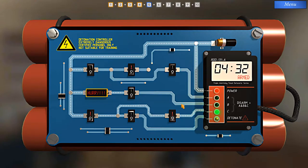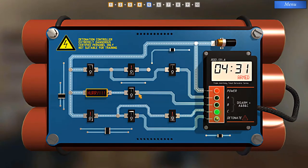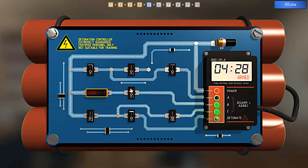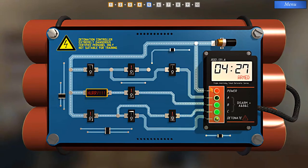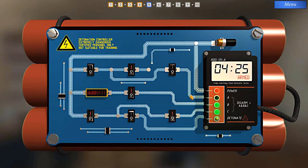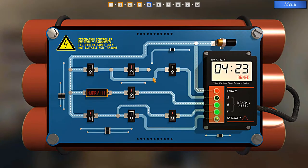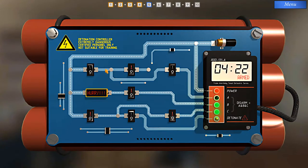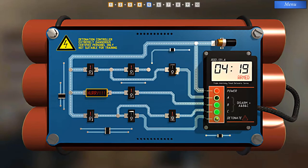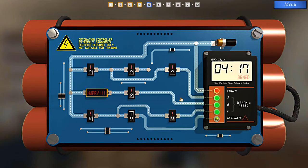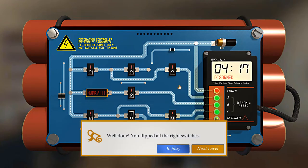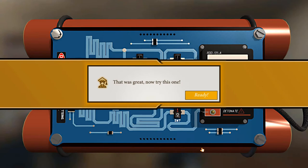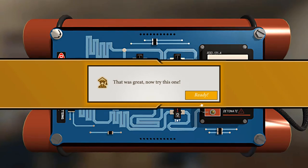Now, disarm B goes to this switch. There's current here, no problem. Disarm A goes through this switch, and then this switch. So we can just turn this on, and then turn this on. Well done, you flipped all the right switches. That was great. Now try this one.